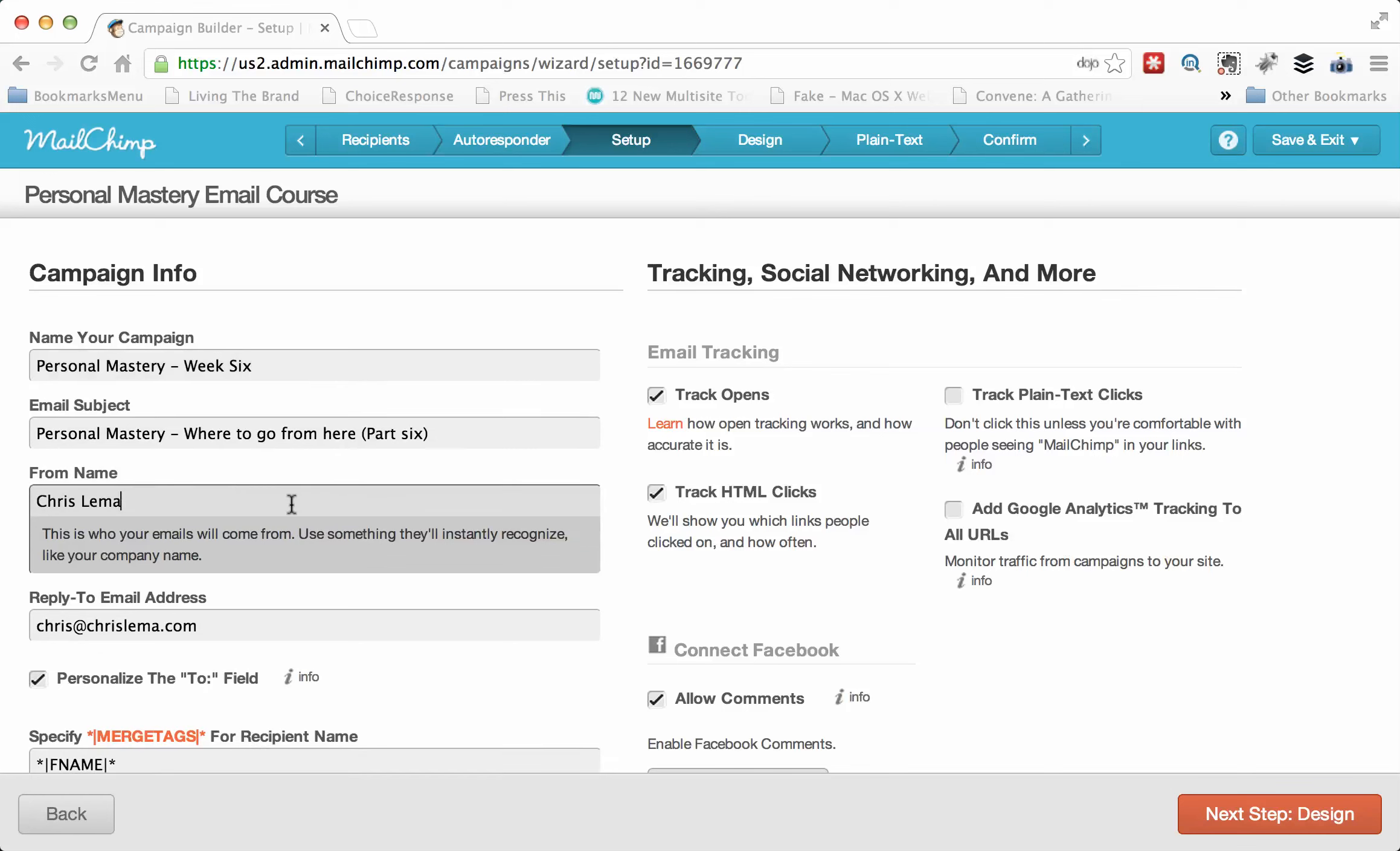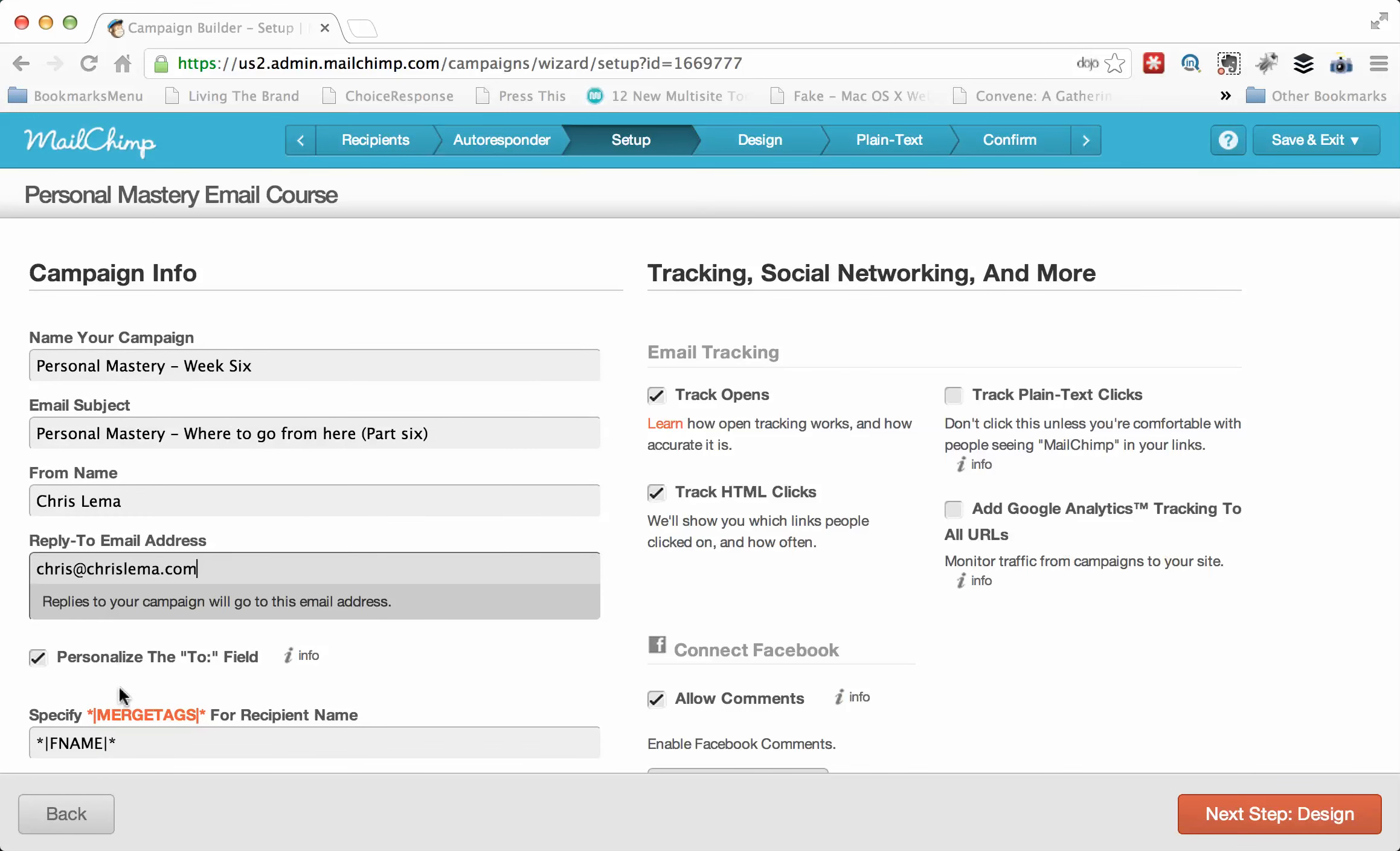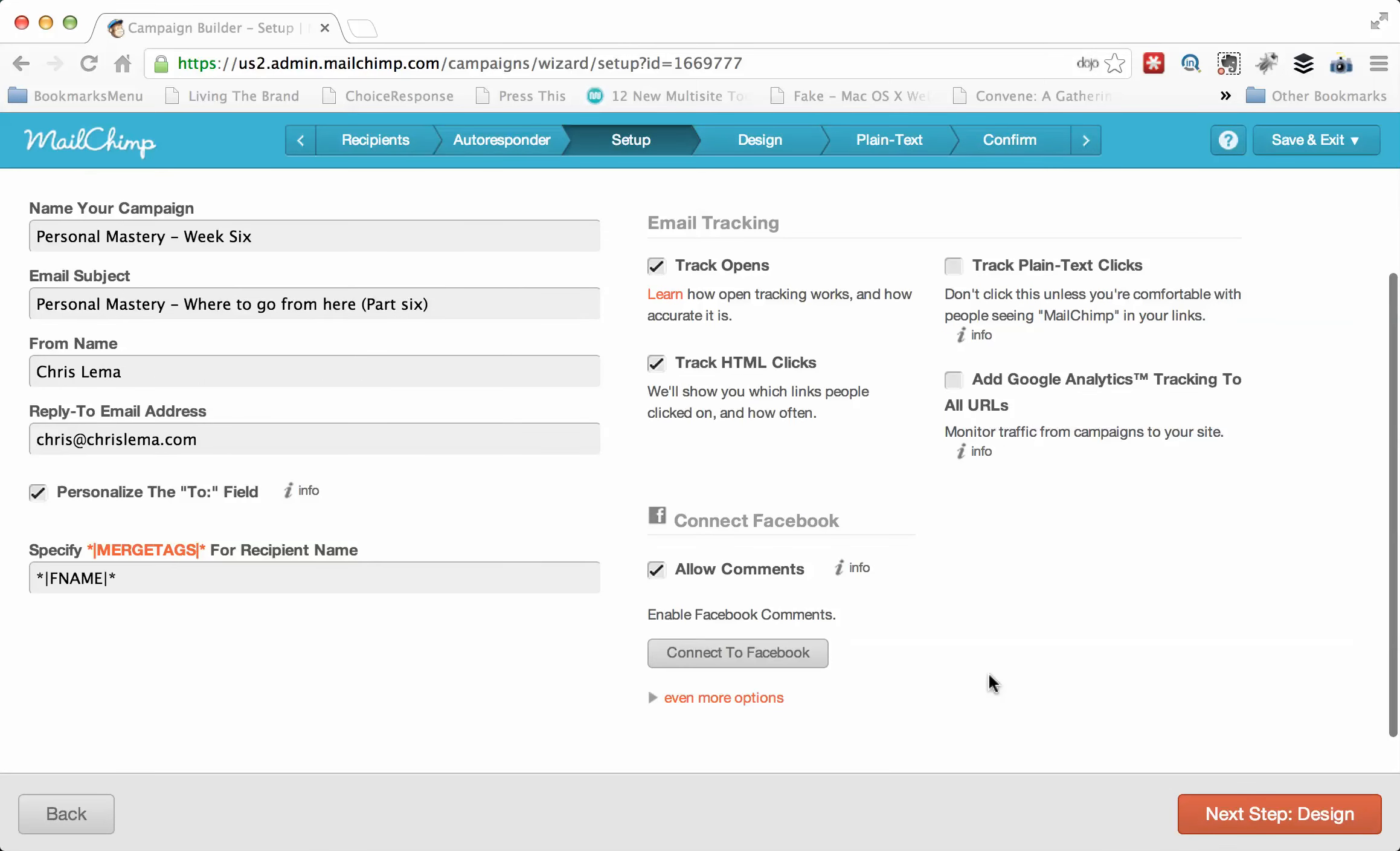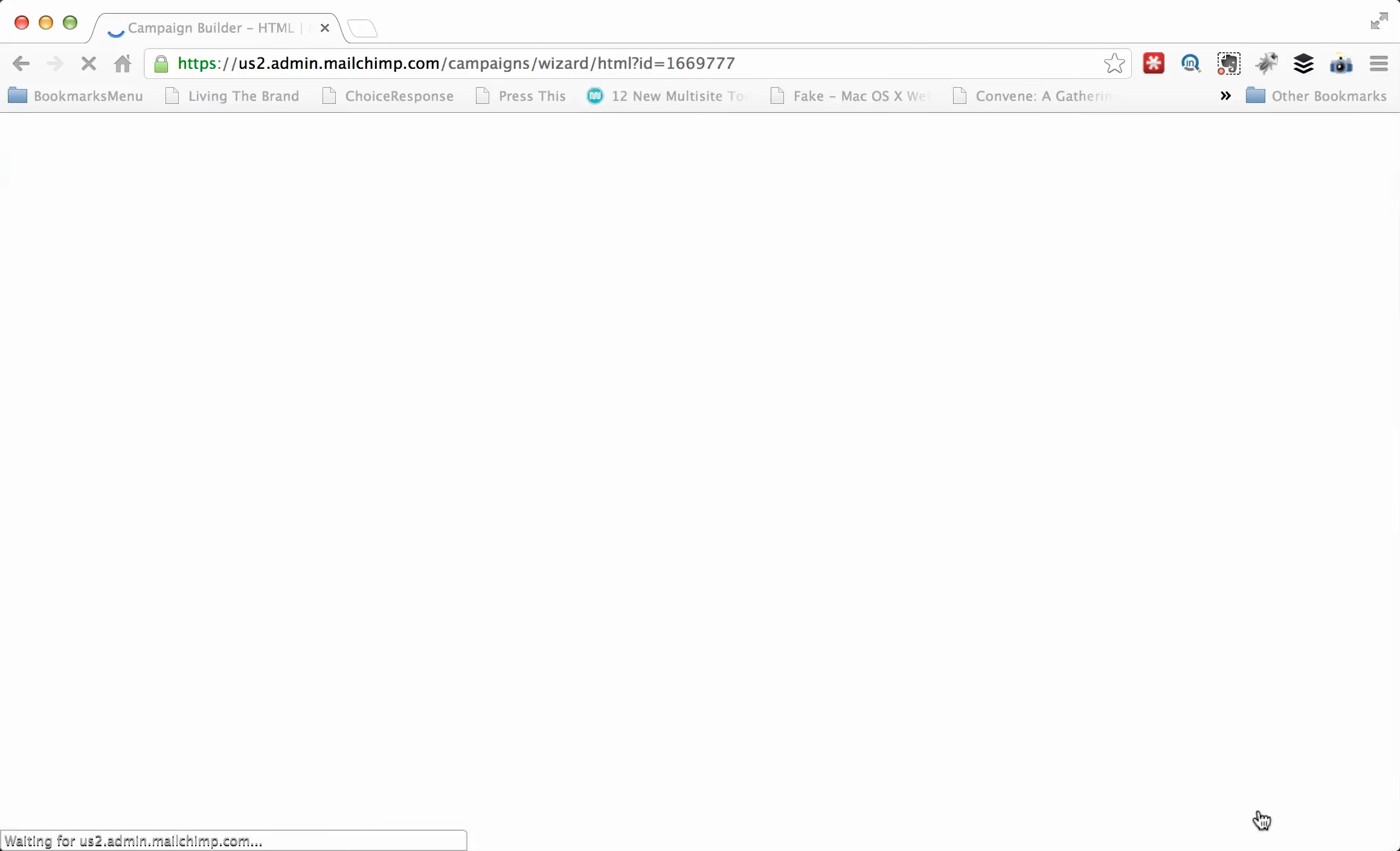And I can decide who it's from and the email that it's at. I can also personalize this with the merge tag here that's FNAME. And I can copy that so that when I go to write the actual article, I can use that at the beginning. Now, you can track plain text clicks. You can add Google Analytics. You can track all sorts of stuff. You can add Facebook comments. There's a whole bunch that you can do.